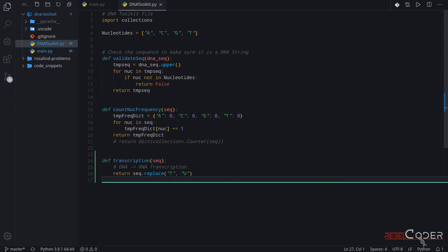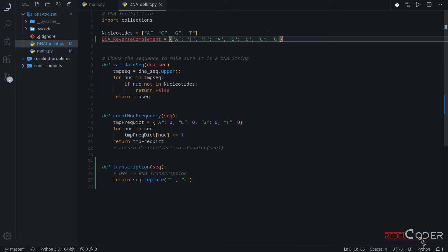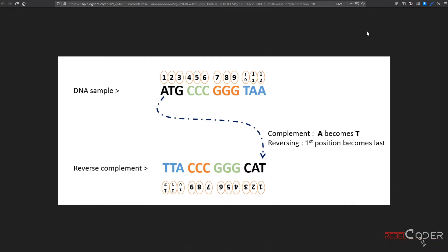So now we're going to implement our second function, which is a reverse complement function. For this function we're going to use a dictionary of complement nucleotides. Let me explain why we need that — it is the easiest and fastest way to actually swap the characters. So we're going to pass a DNA string to our function and it is going to see if it's A, we're going to swap it with T; if it's T we're going to swap it with A. Let's look at this image — this is the biological process we're trying to replicate in code, which is reverse complement. If we find A in our original string, we're going to swap it with T; if we find T we swap it with A, and so forth.